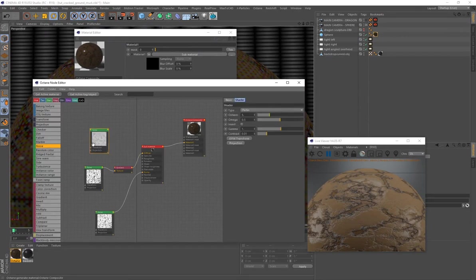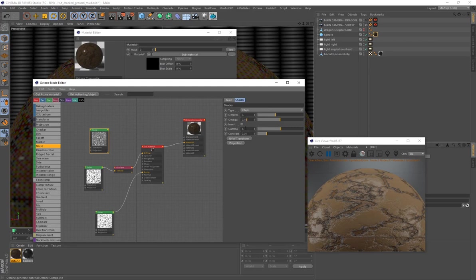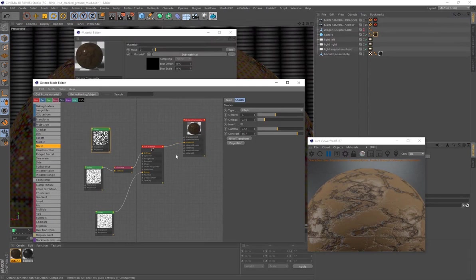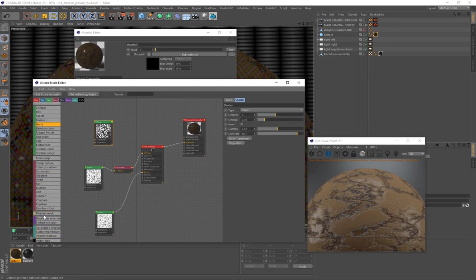Now add one more noise generator to drive the Displacement. Change the type to Chips, set Octaves to 7, Omega to 0.16, Gamma to 0.52, and Contrast to 16.7. Note: you can't connect the noise directly to the Displacement on the composite — you first need to drag out a Displacement node and connect it to the displacement slot.